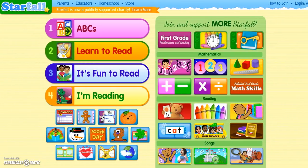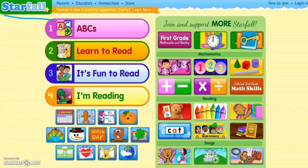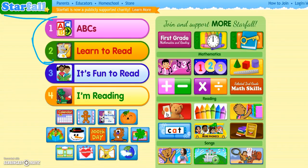The site that we're looking at right now is Starfall. Starfall is a great site for learning how to read, specifically with preschool all the way up to second grade. Today we're going to be taking a look at levels 1 through 2 — the ABCs and Learn to Read. The 'It's Fun to Read' and 'I'm Reading' levels have more in-depth reading and some games, but that's why we're going to focus on those first two. So right now we're taking a look at that ABC webpage right here.